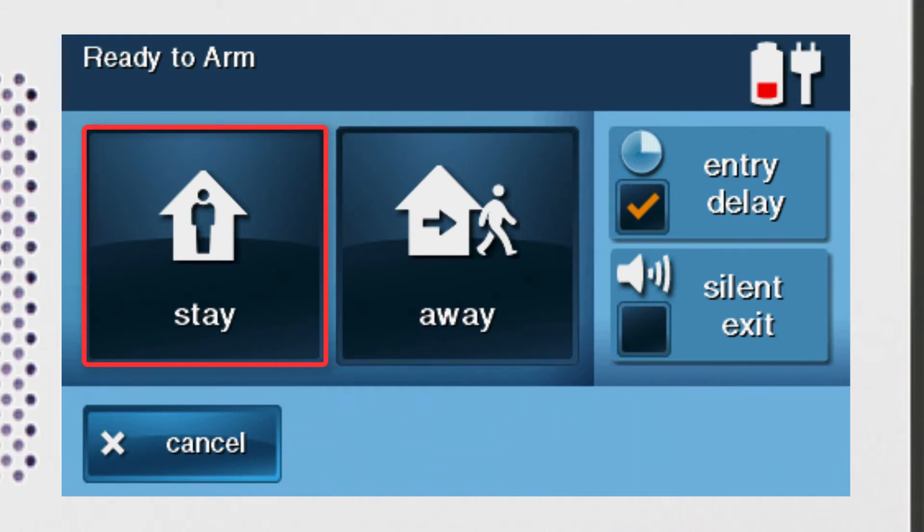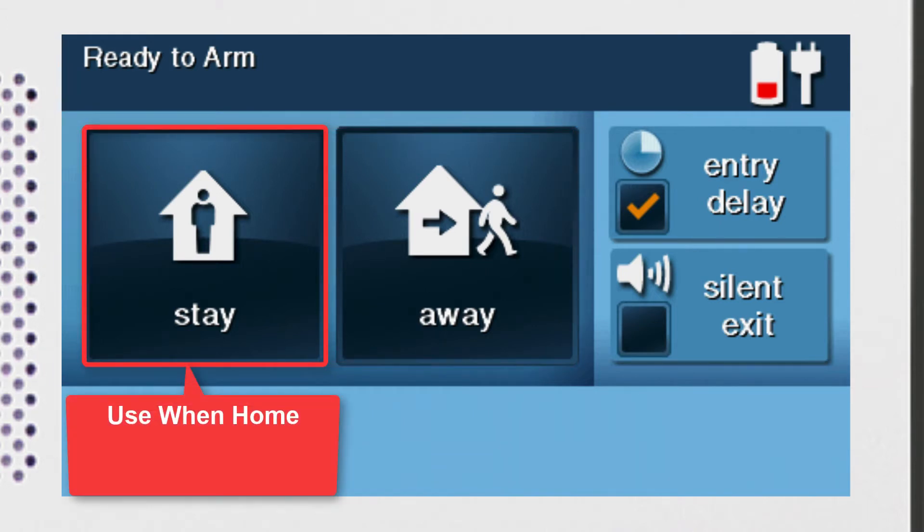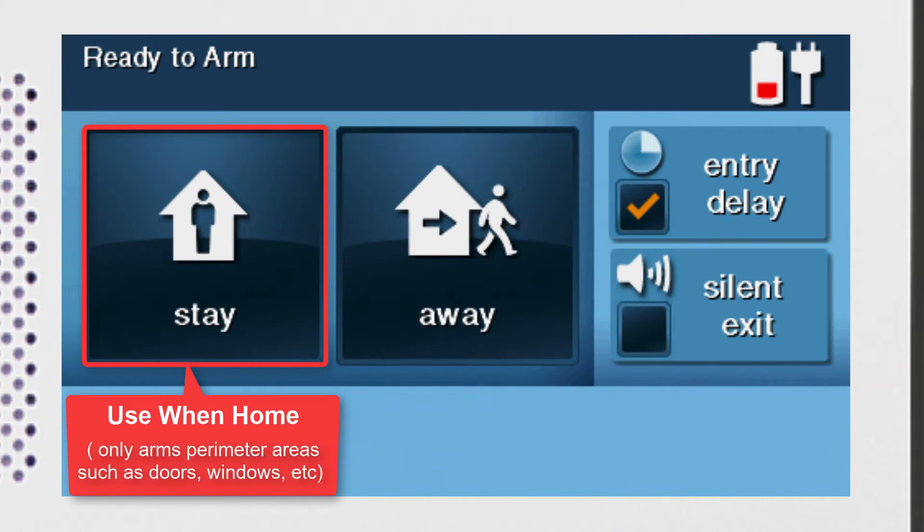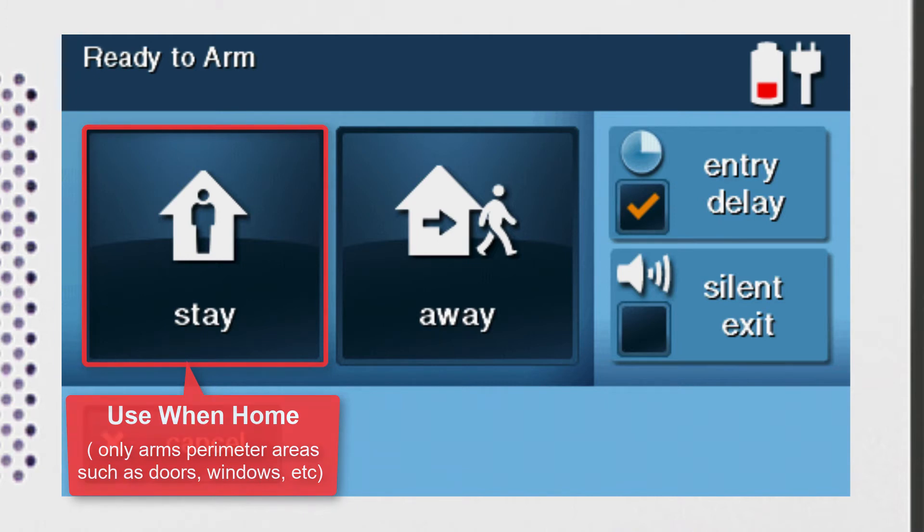The Arm Stay option is useful if you're going to be home while the system's armed. Your home's doors, windows, and other perimeter areas will be protected. However, motion detectors will be disabled, allowing you to freely move around the home without triggering an alarm. Arm Stay is most frequently used at night while the residents are sleeping.